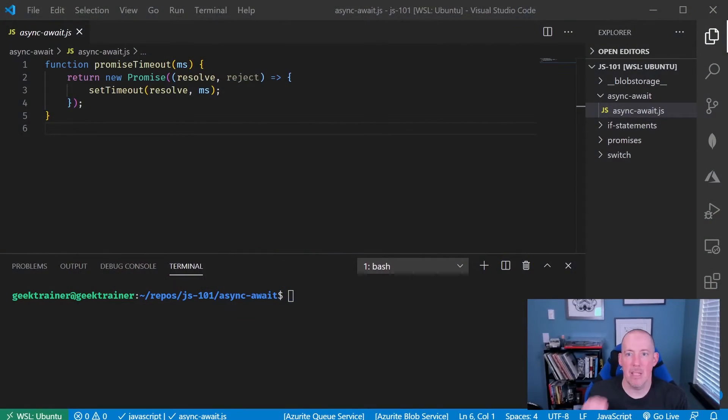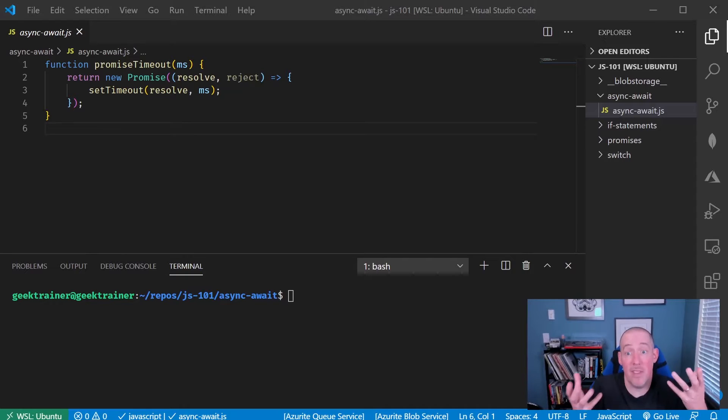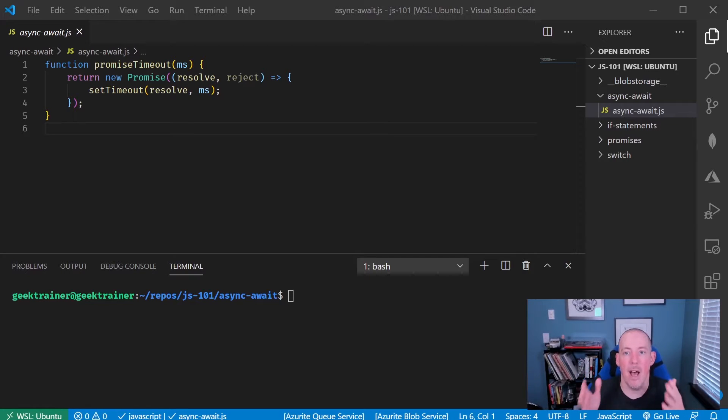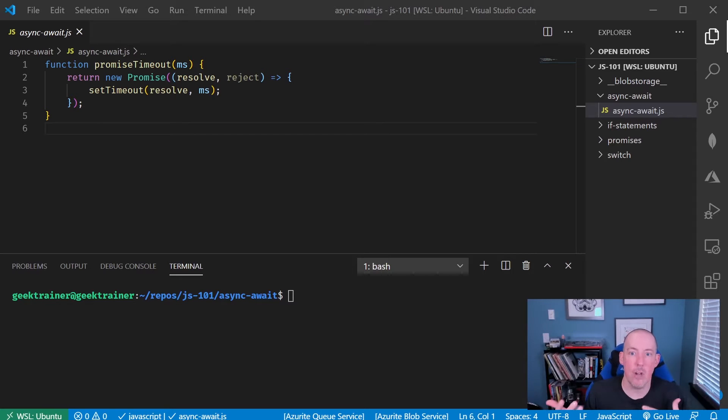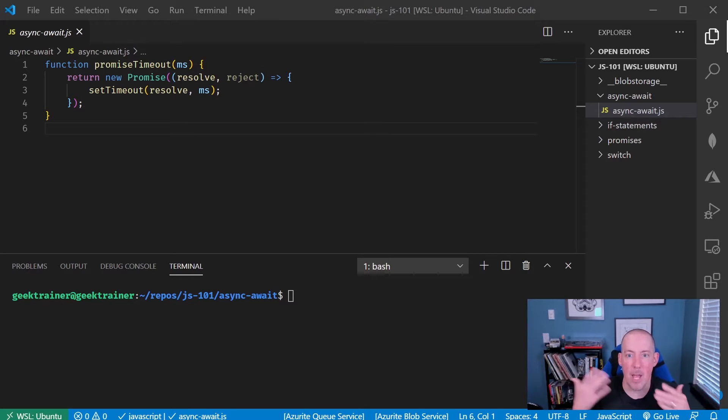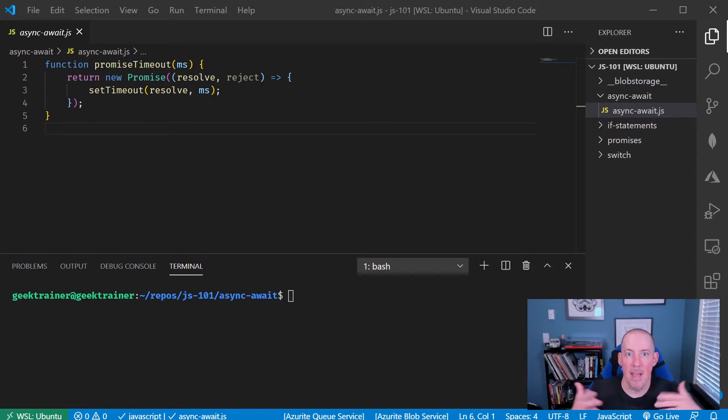One big thing to keep in mind about async await is the fact that this is built on top of promises. As a result, we're going to start with the little helper function that we had from before, that promise timeout.